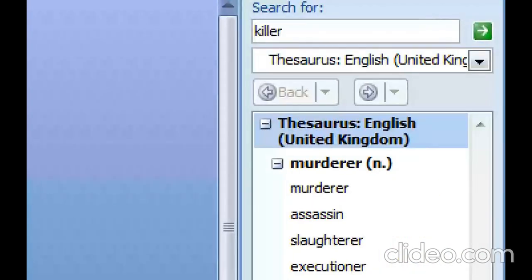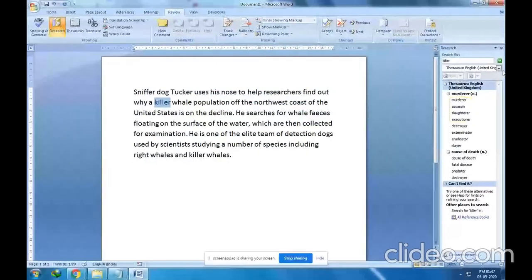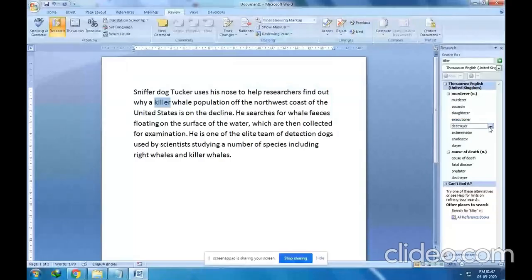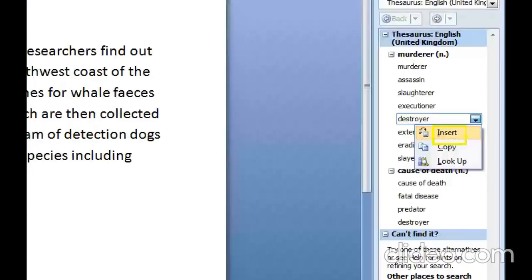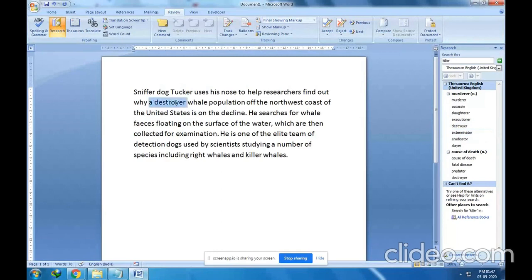The Thesaurus list shows similar words for 'killer': murderer, assassin, slaughterer, and executioner. You can take any word. Click the drop-down next to the word — I will select 'destroyer'. Then click the Insert option. Now instead of 'killer', 'destroyer' has been replaced.